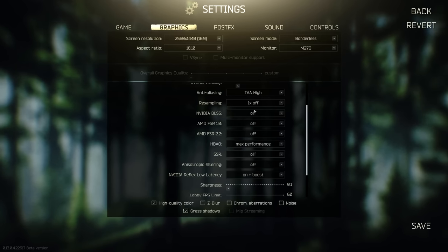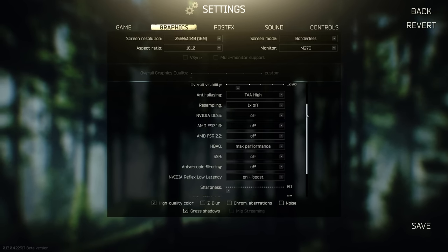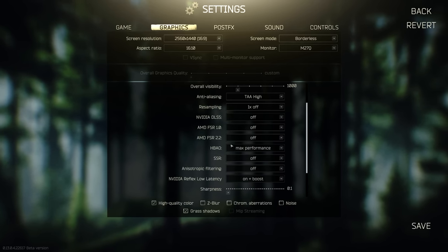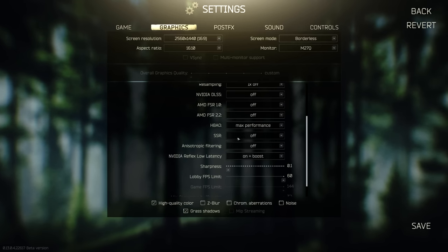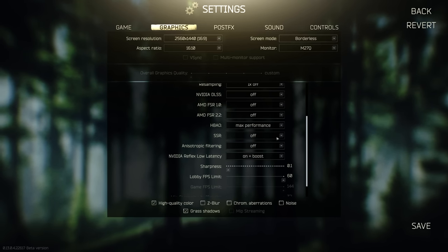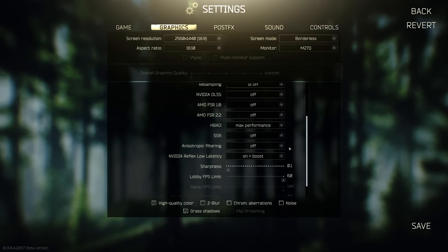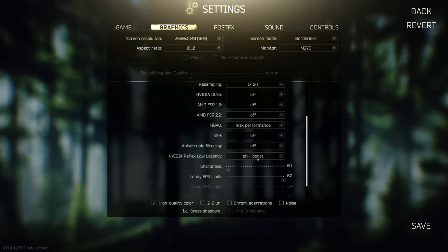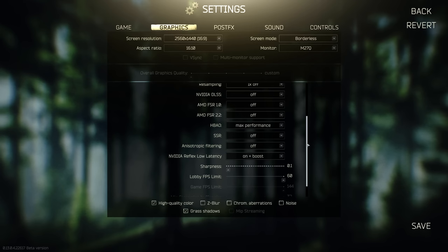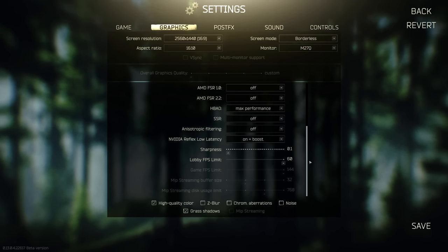I don't use any DLSS. My HBAO is on max performance. SSR is off. If you turn this on, your game will look really good, but it's very intense on your computer, so be careful. Anisotropic filtering is on off.